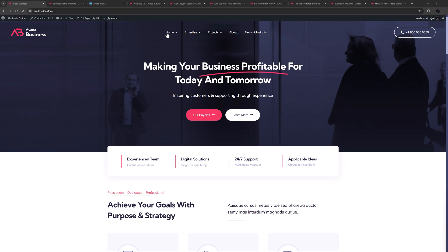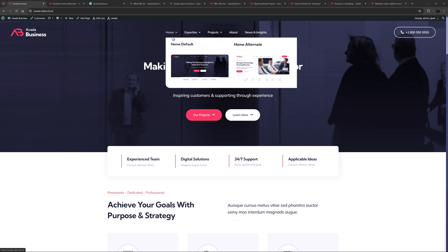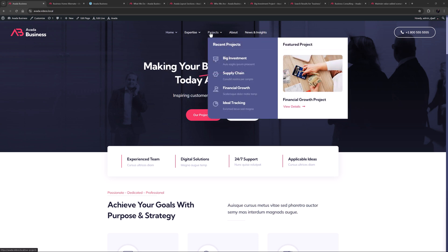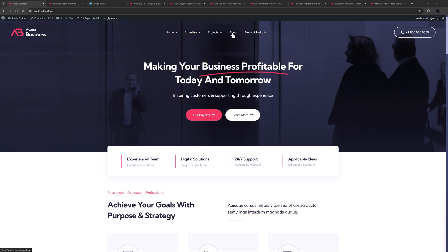Structurally, there are two home pages, a bunch of expertise pages, some projects which are portfolio items, an about page and a blog. There's also a documentation custom post type which is available from the fly-out menu.